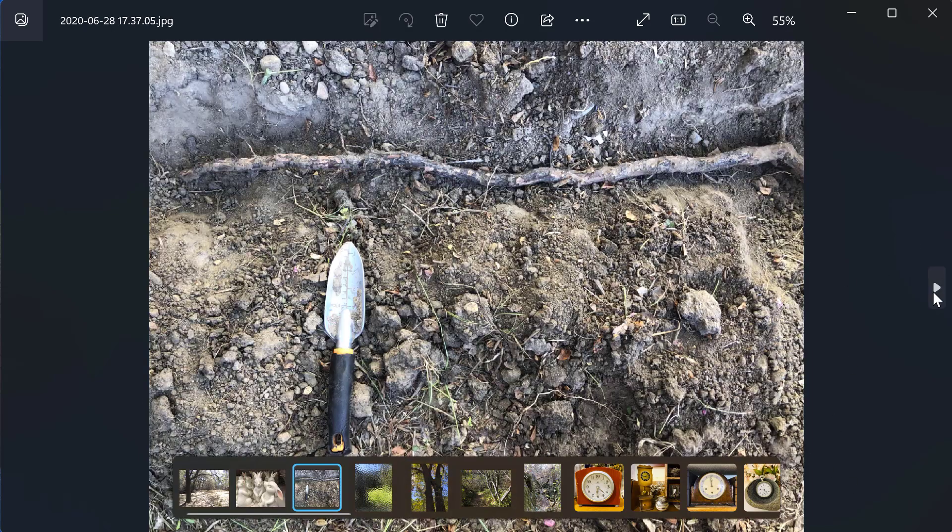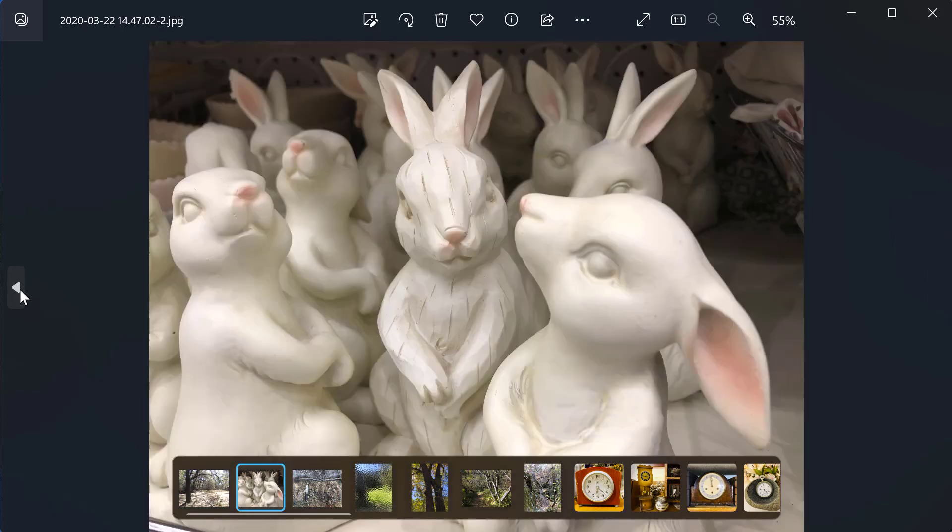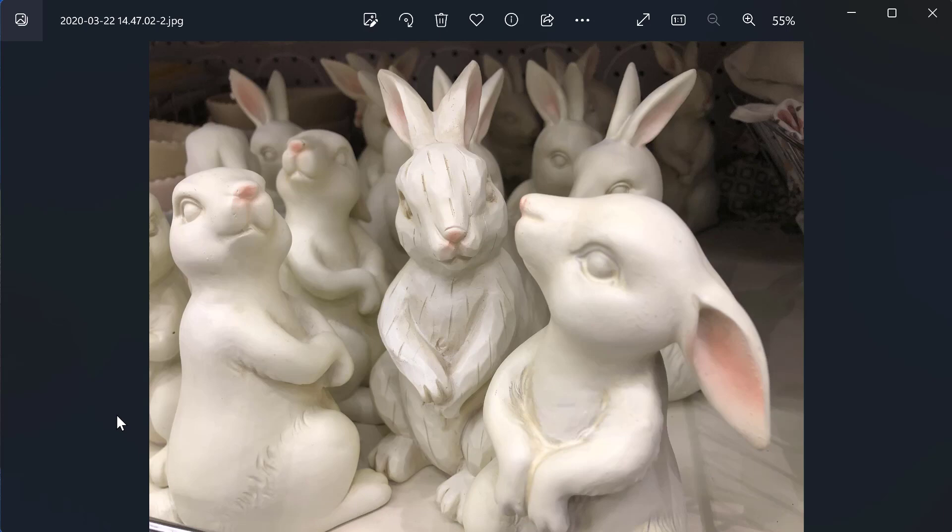So here I am, I can go forward or back, I've got my little film strip here, I can click and make that go away. This is how to do all kinds of editing.